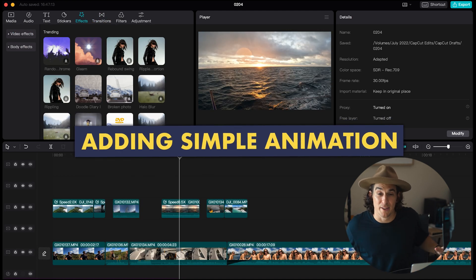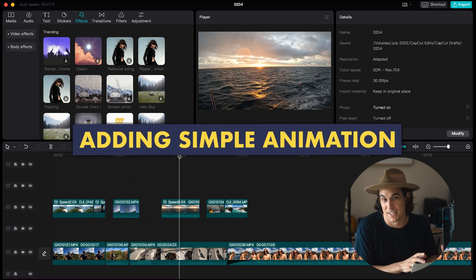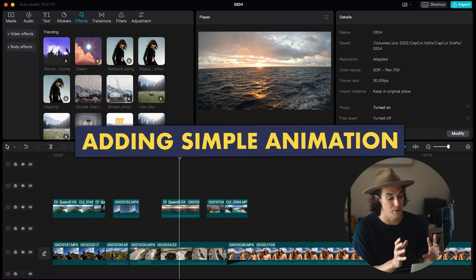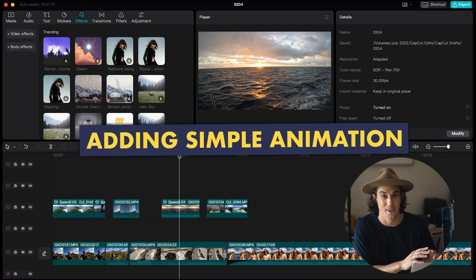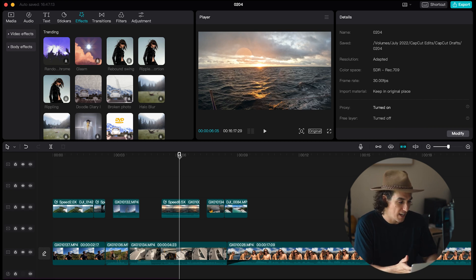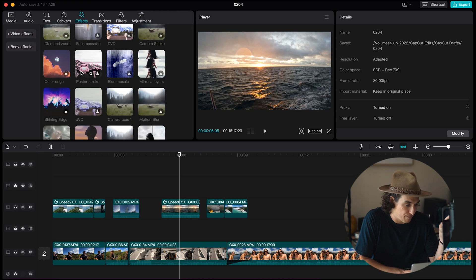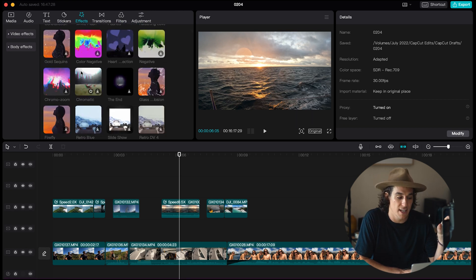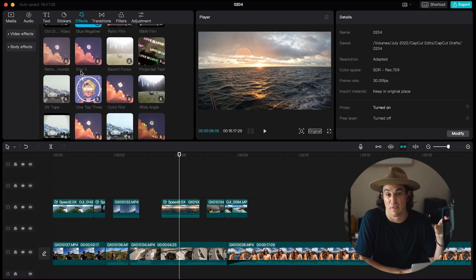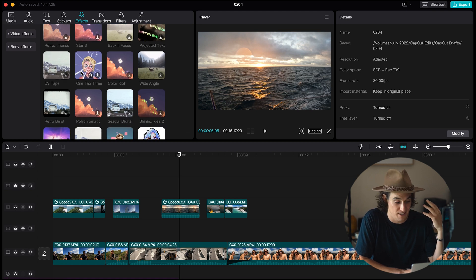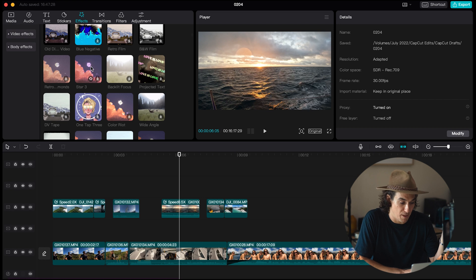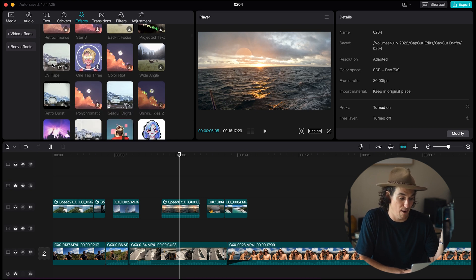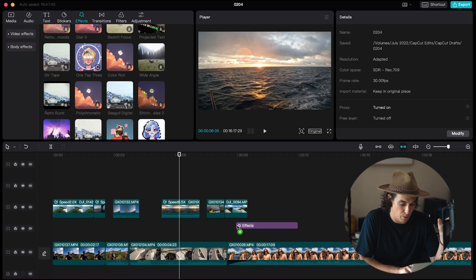Next up on this ever-growing list of reasons as to why I would use CapCut over GoPro Quick to edit my videos is animation. Again there is in effects here top left hand corner you have this pretty extensive body of super fun drag and drop animations that you can just add to any part of your video.